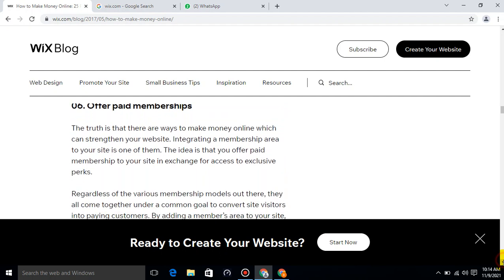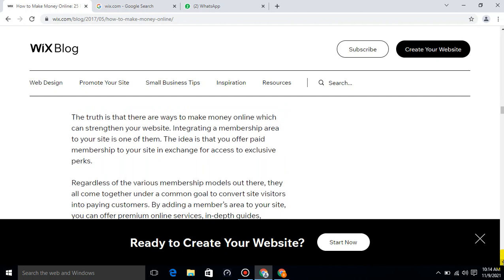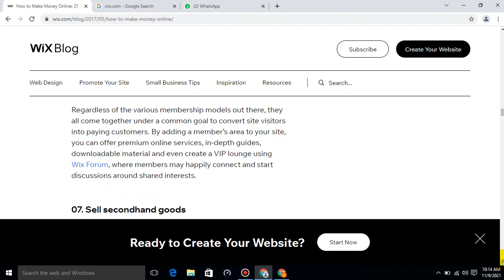Offer paid memberships. The truth is that there are ways to make money online which can strengthen your website. Integrating a membership area to your site is one of them. The idea is that you offer paid membership to your site in exchange for access to exclusive perks. Regardless of the various membership models out there, they all come together under a common goal: to convert site visitors into paying customers. By adding a members area to your site, you can offer premium online services, in-depth guides, downloadable material, and even create a VIP lounge using Wix forum where members may happily connect and start discussions around shared interests.